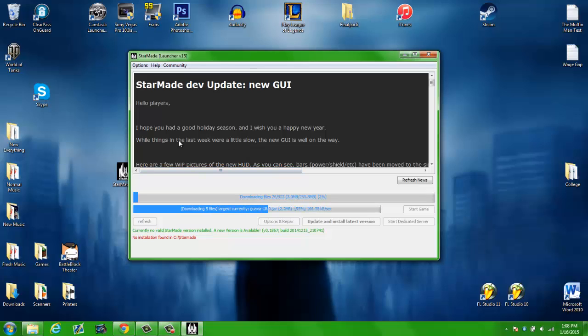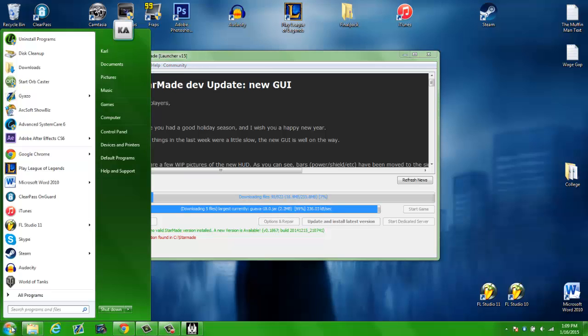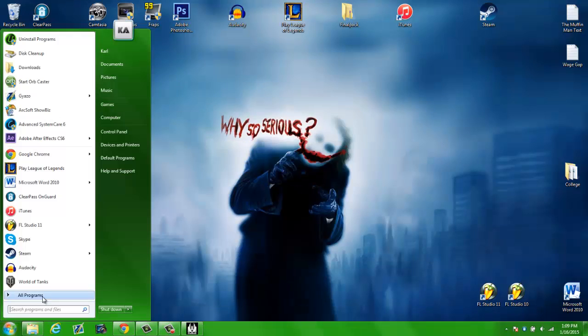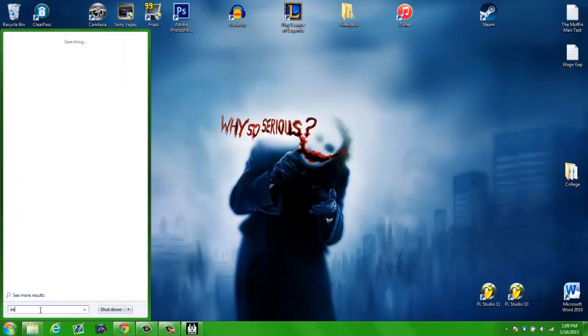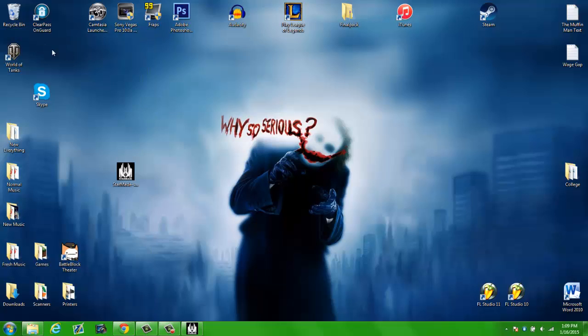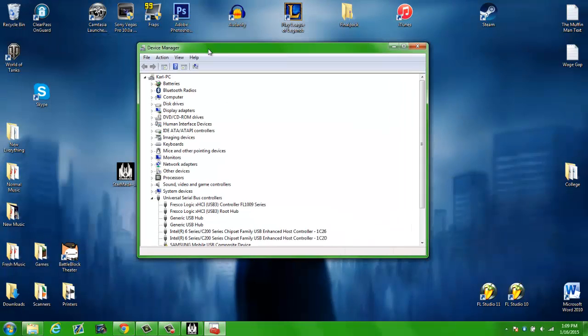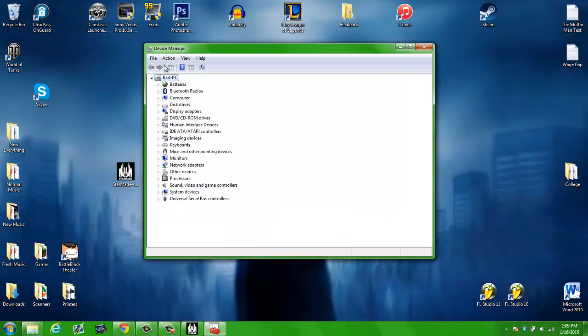While that is downloading, what you want to do is go ahead and install your drivers. Wait for this to finish first. So what you want to do to install your drivers, go into Search and type in Device Manager. Go ahead and click that and it'll look something like this.